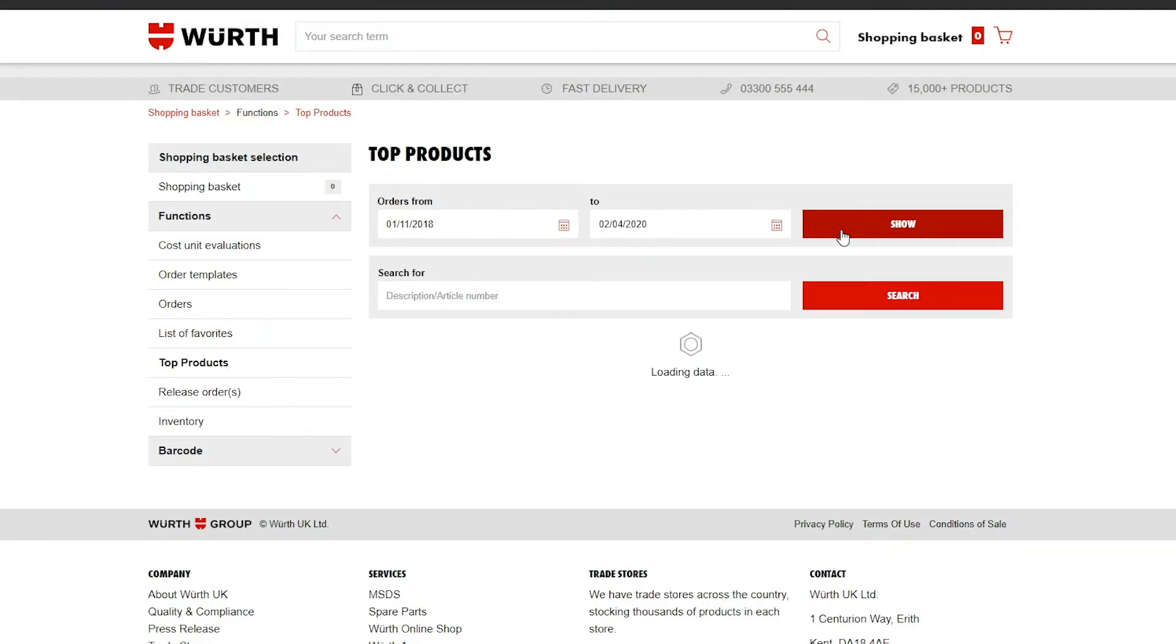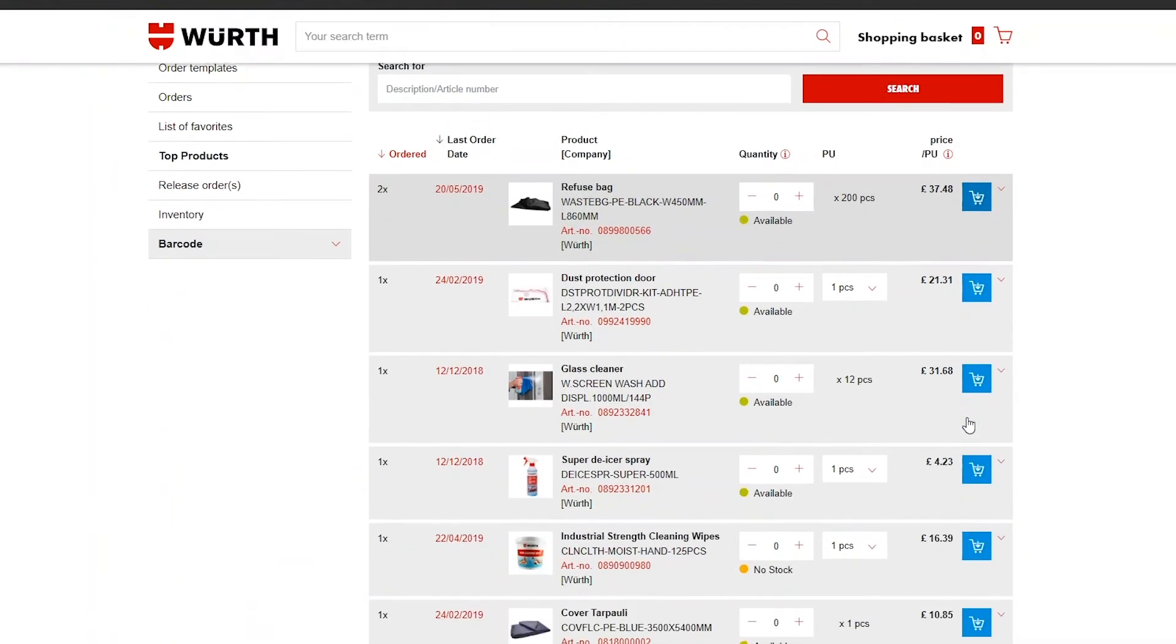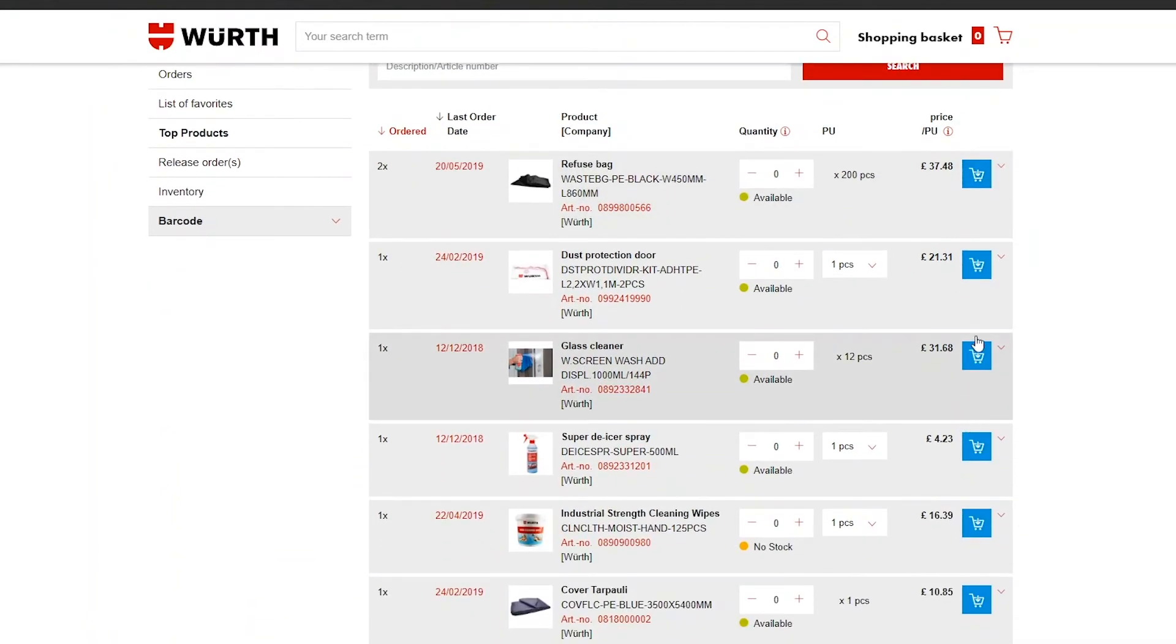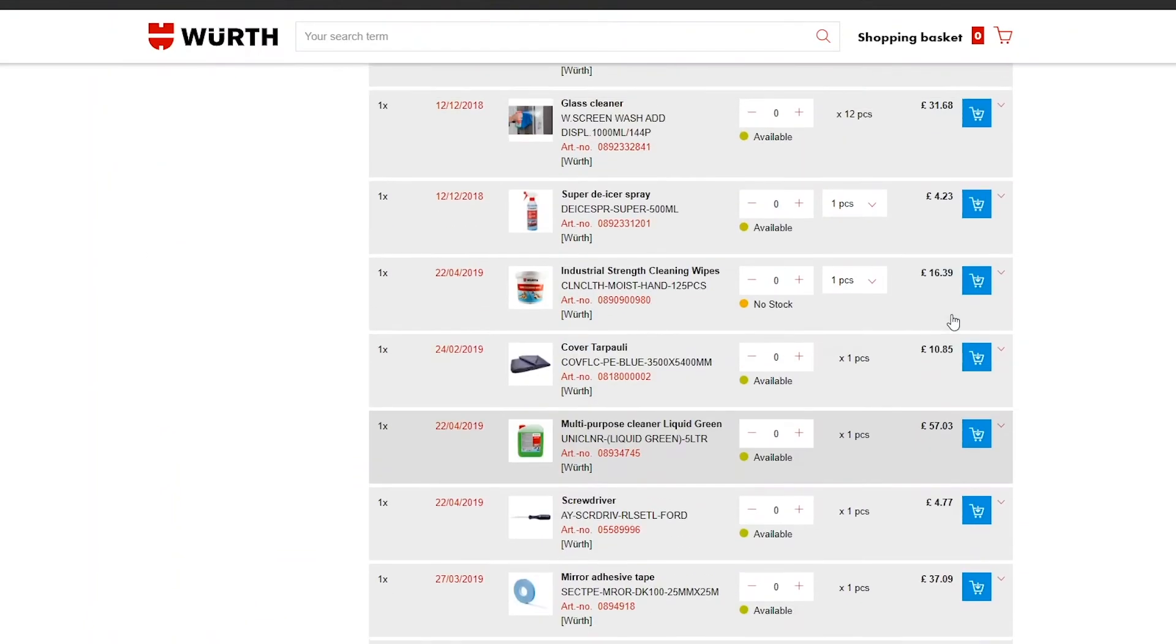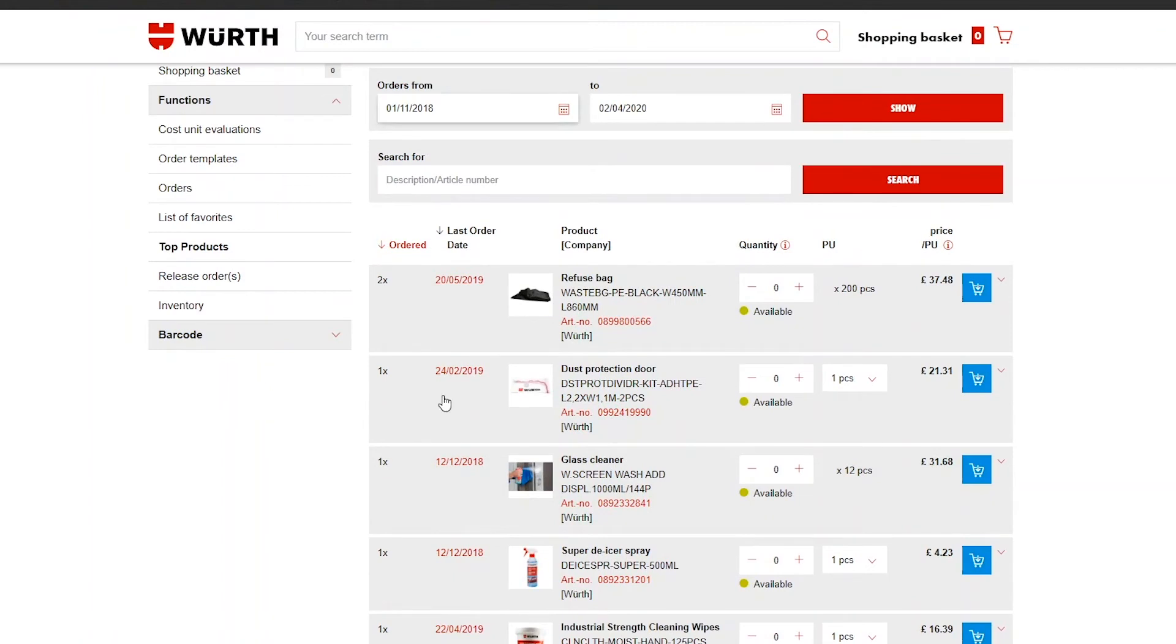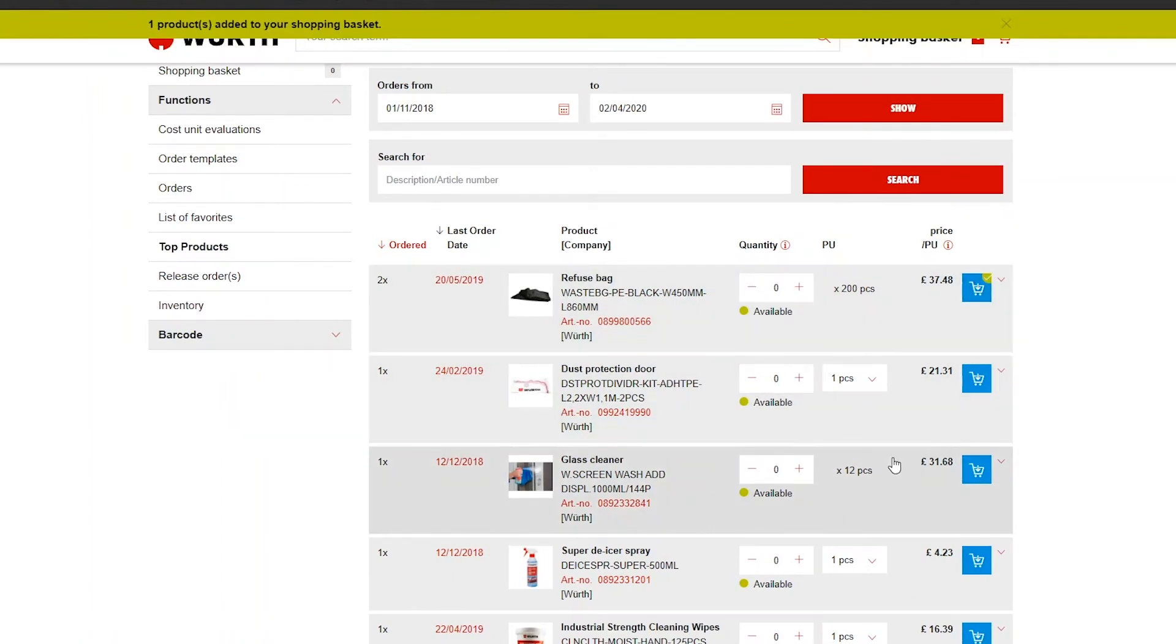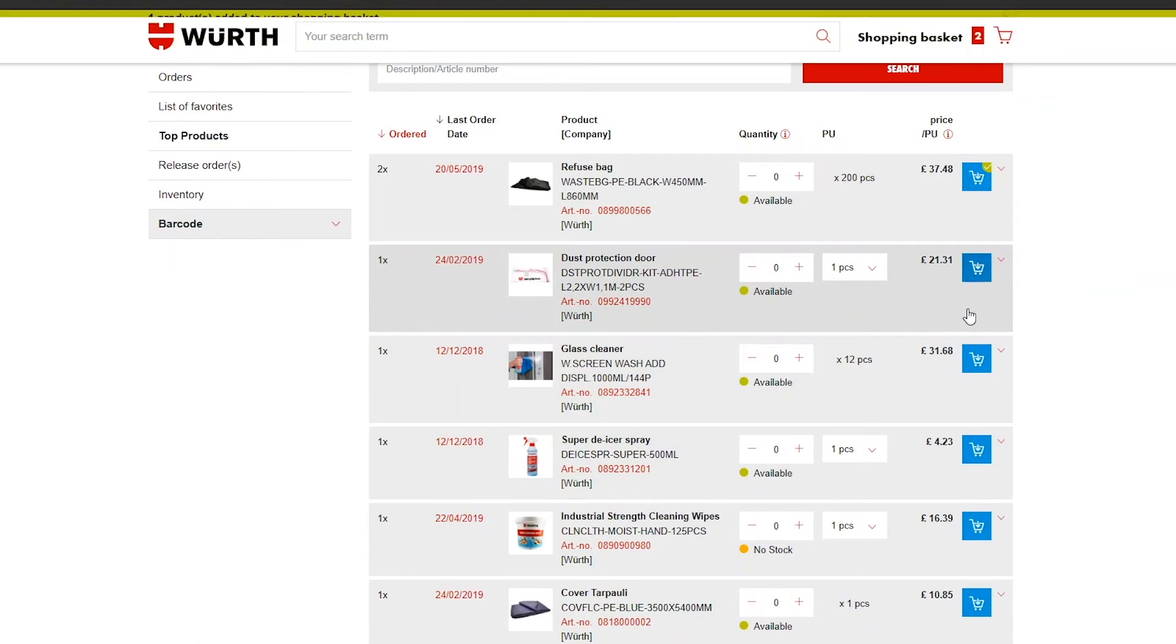Once you are happy with the dates you have selected, click show and you will be able to see all of the most ordered products within your selected date range in order of frequency. Click the blue shopping basket icon on the end of each product box to add it to the shopping basket.